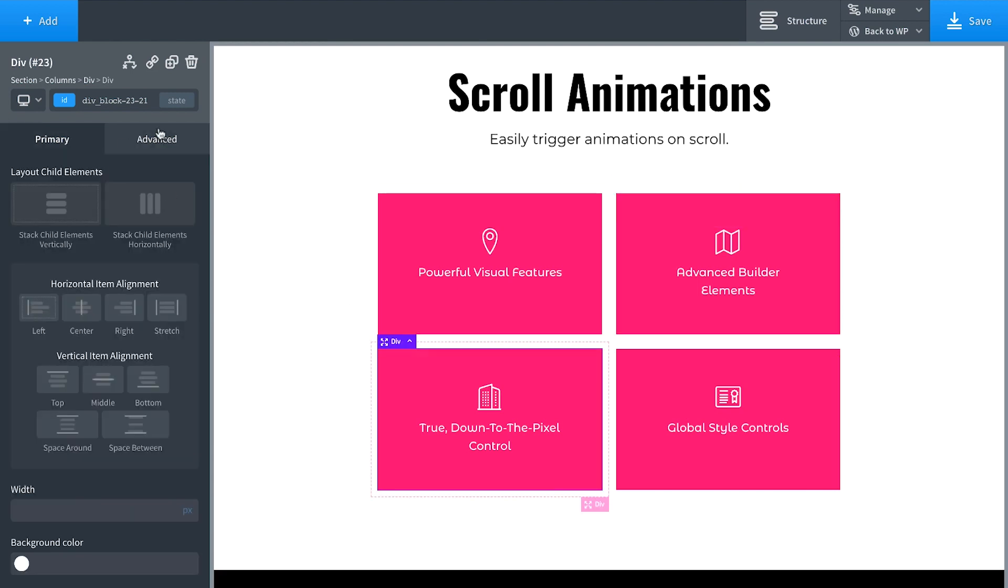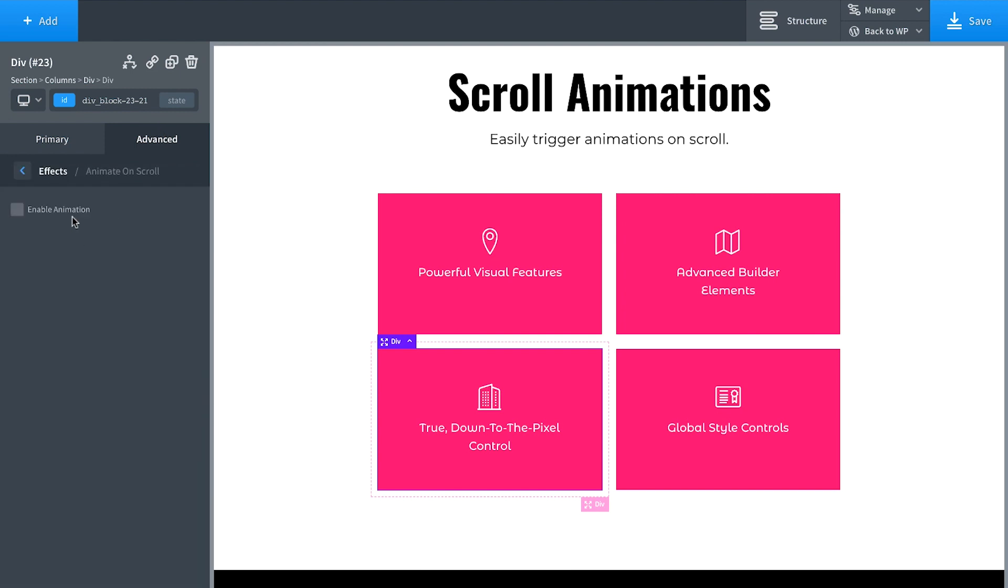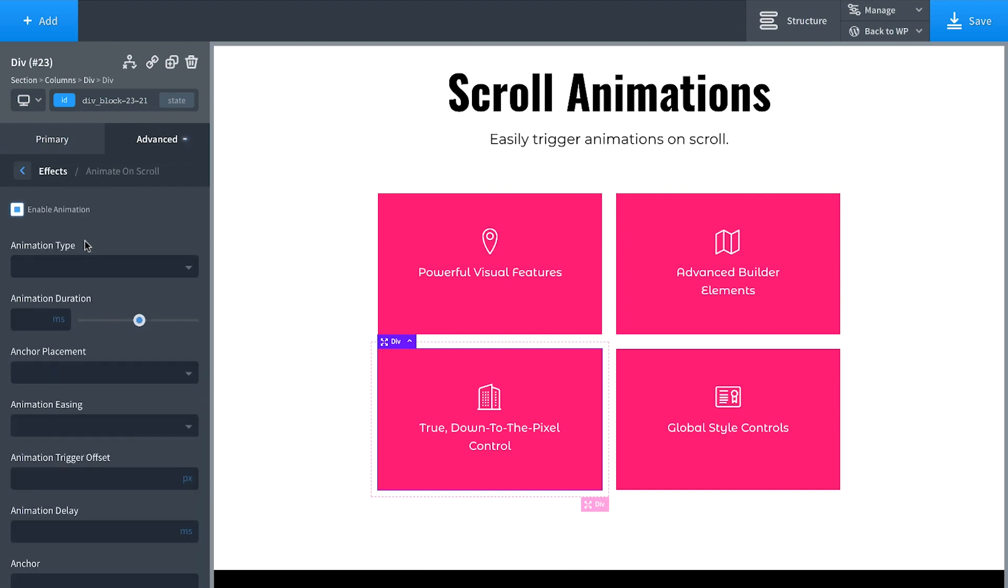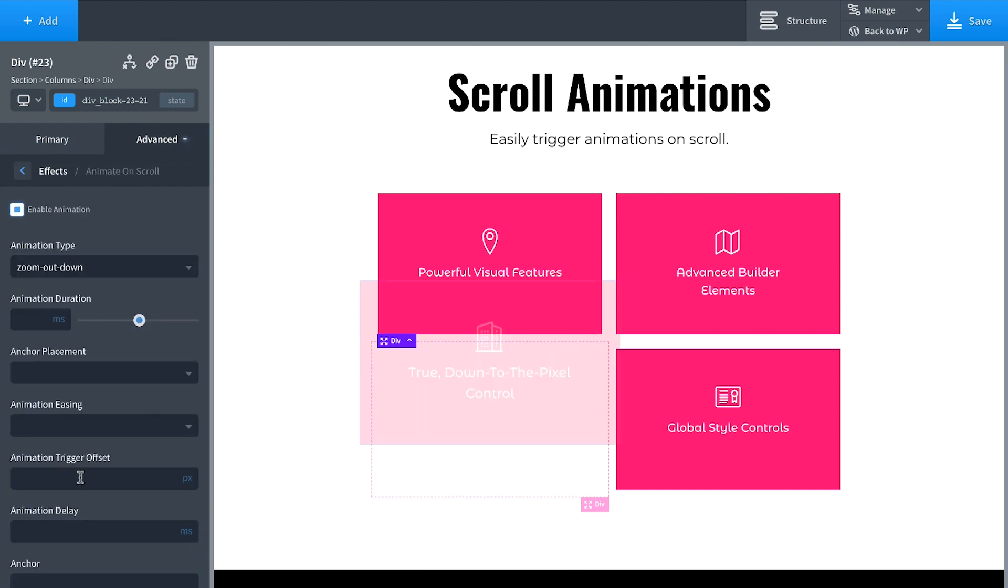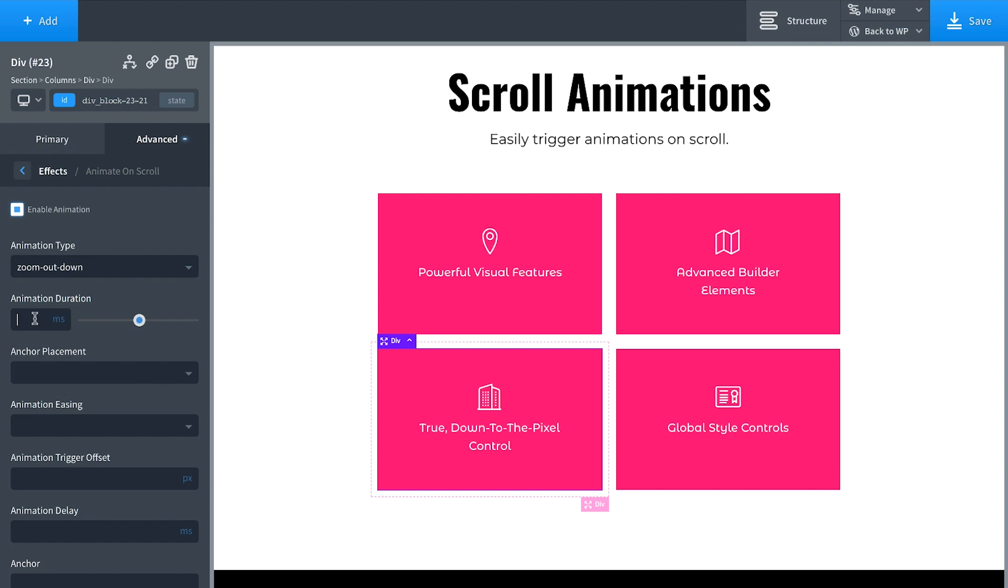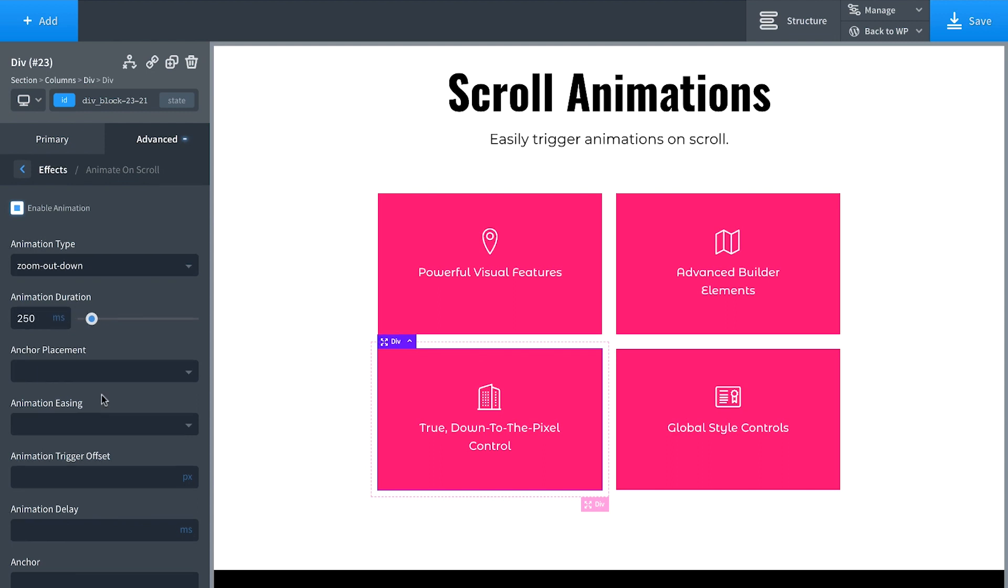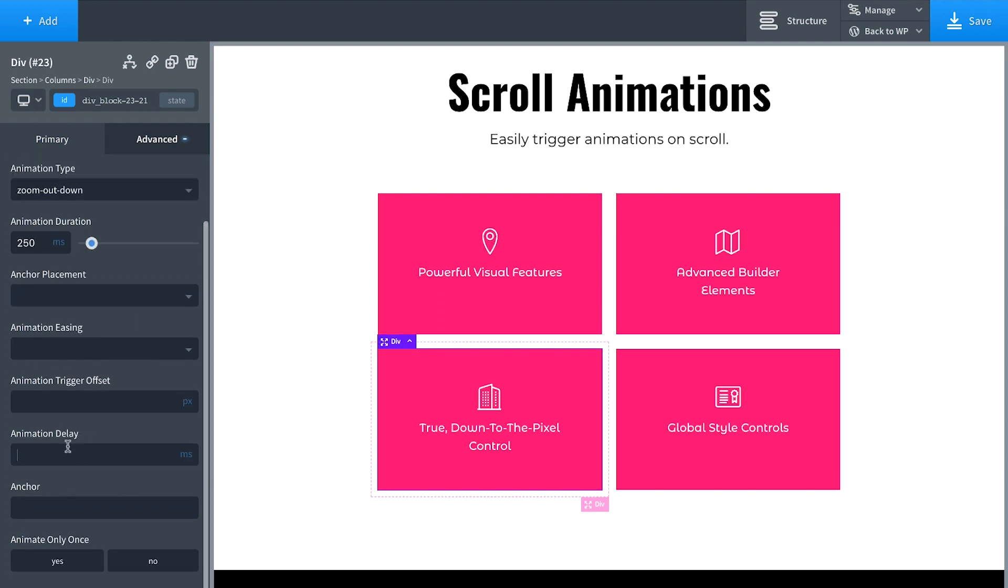Okay, let's do the same thing for this next one. Enable Animation, Zoom Out Down, Animation Duration 250. This one we're going to delay by 1250. Animate once.